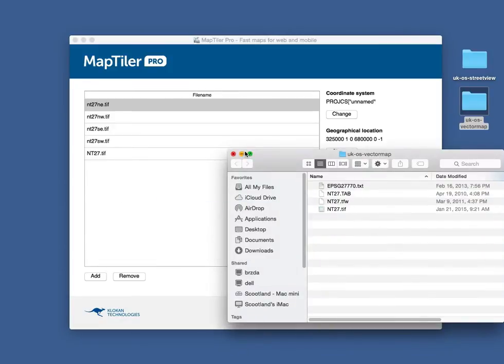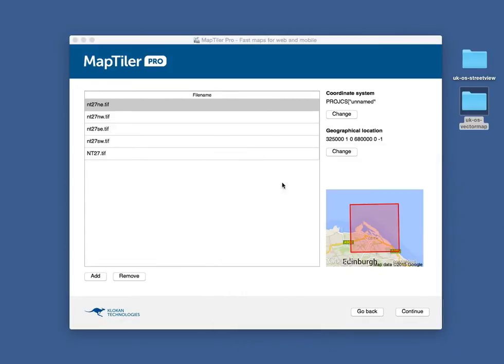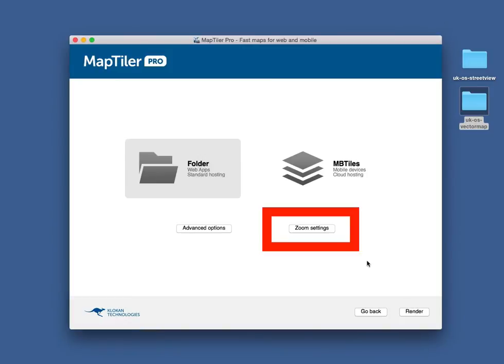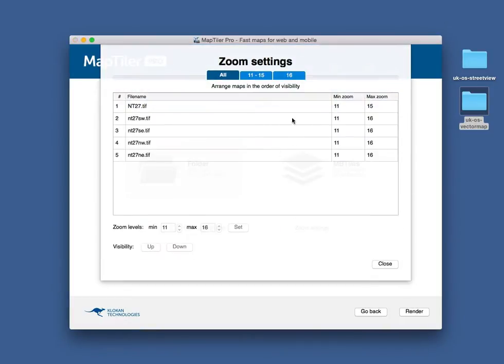Then, click on Continue. Under Zoom Settings, you can determine exact zoom levels and visibility for each layer.